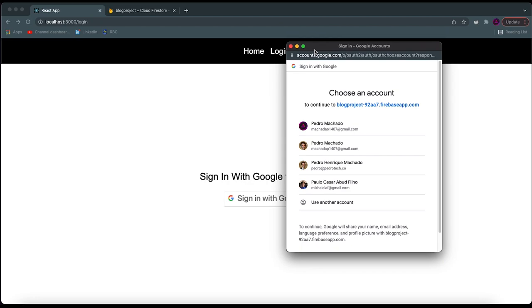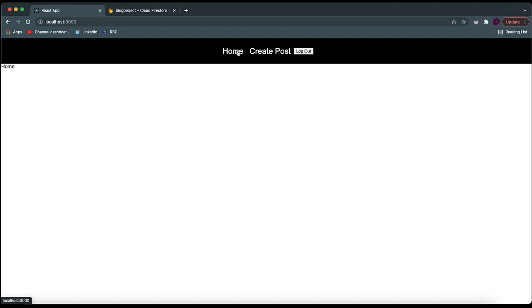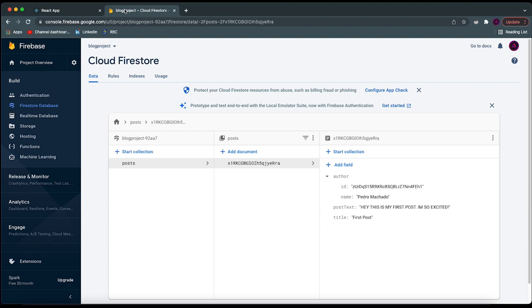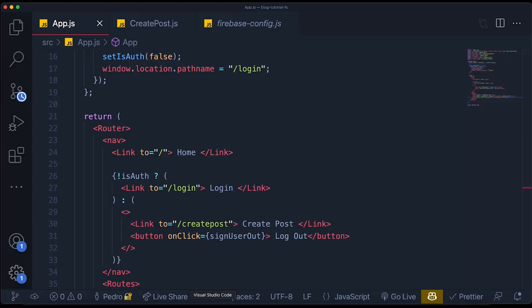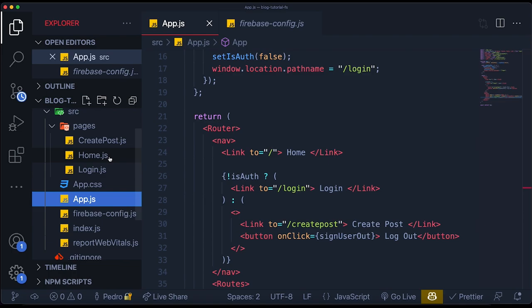We have now prohibited users who are not logged in from trying to create a post. If we log in, that's the only way we can actually create a post. Now, we just have to create the main page — the homepage. This is where we're going to be able to display all of the posts that have previously been created and exist in our Firestore collection.